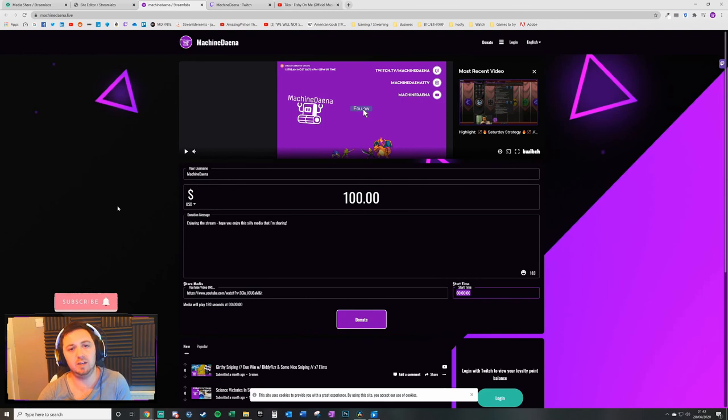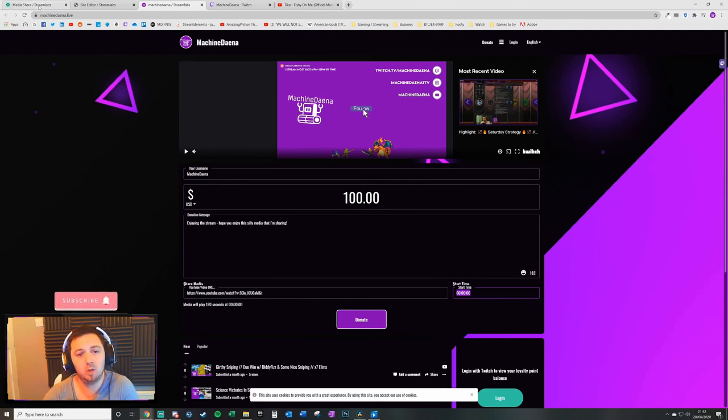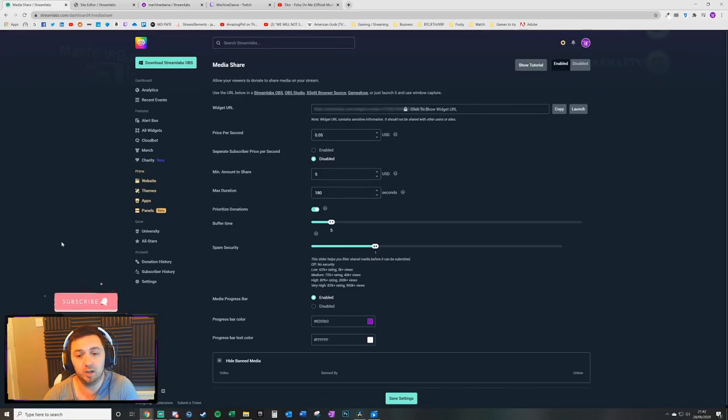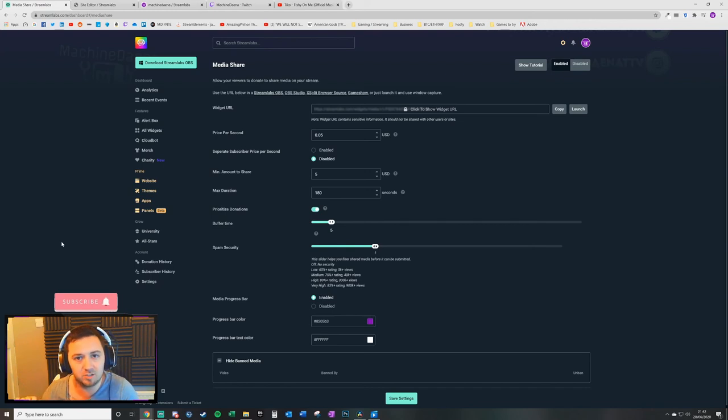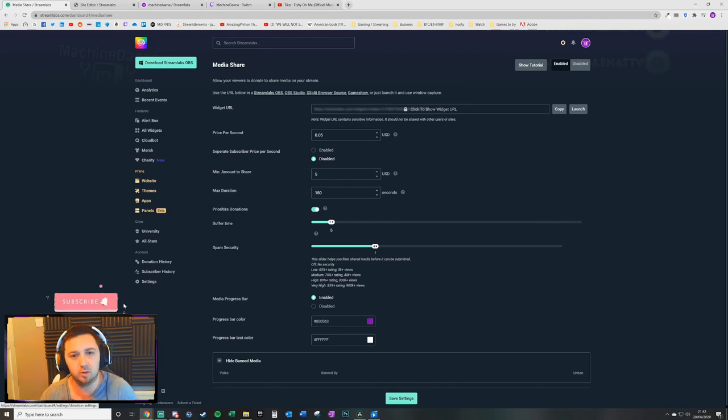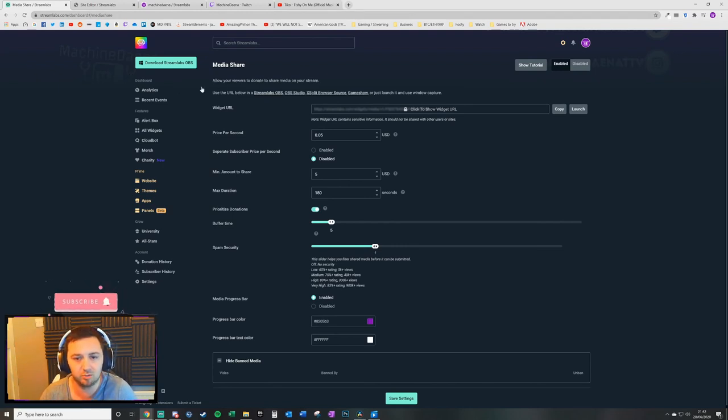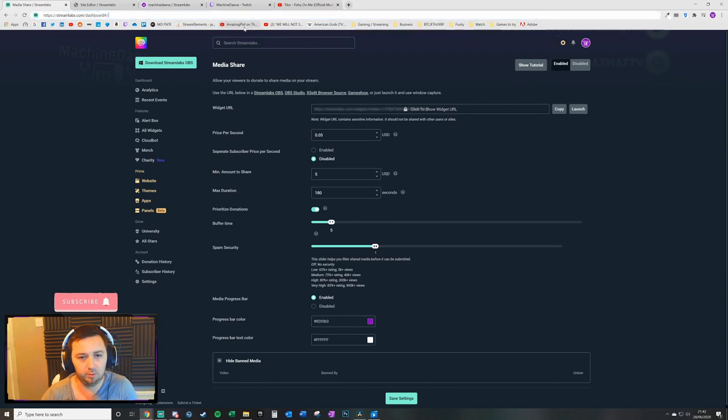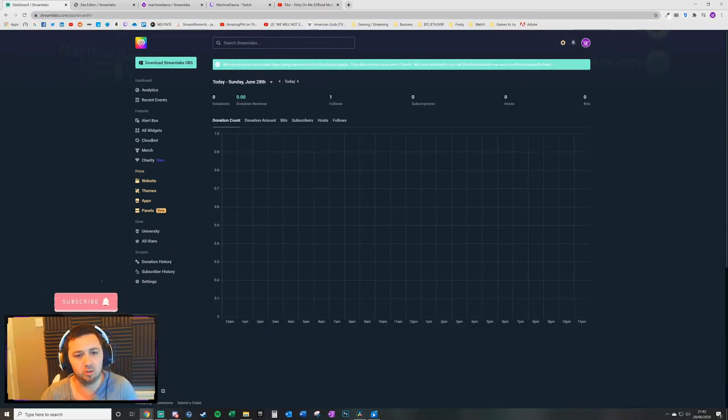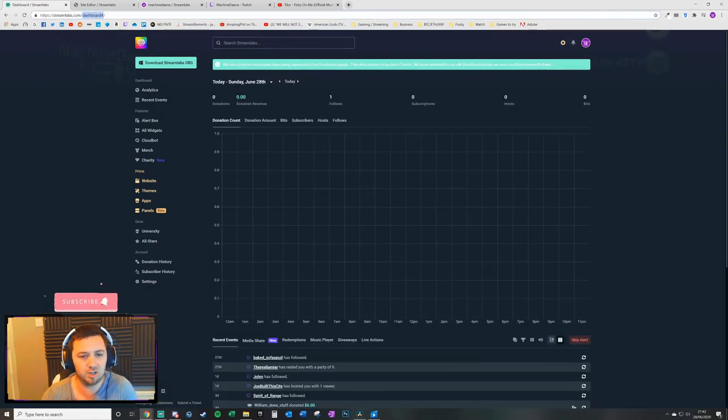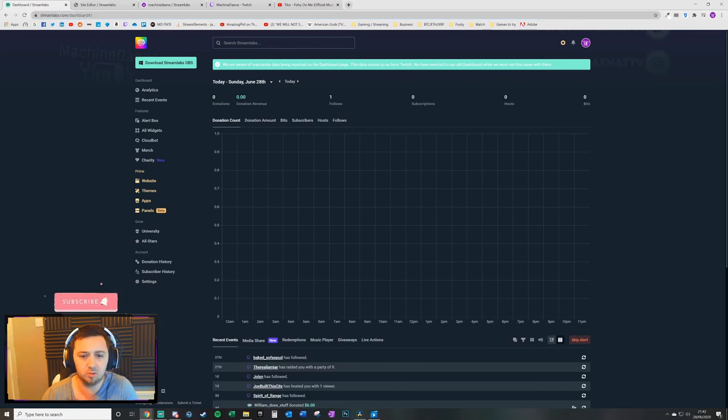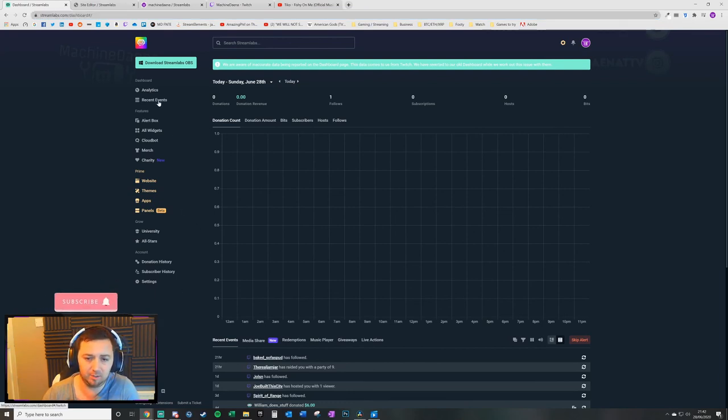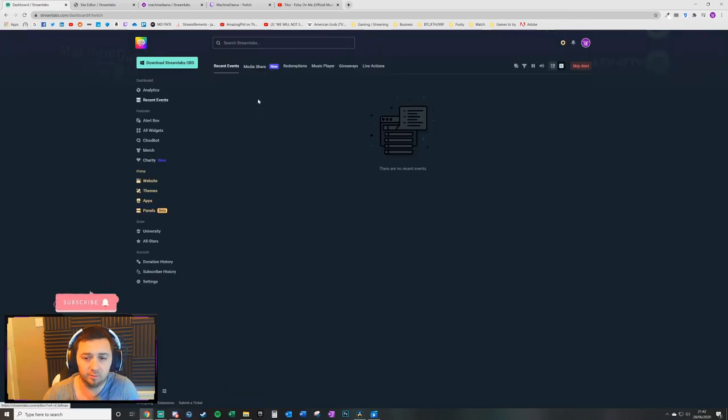All that's really left is you as the streamer to manage that process. So within media share, and here really is an area where the tutorials that are out there at the moment, including Streamlabs' own tutorial, doesn't show this. It's out of date. It always says, oh, click on your dashboard. Well, straight away, there's no dashboard button on here, which is really bad usability from a website point of view. You can just go on streamlabs.com forward slash dashboard hashtag. That will take you to your dashboard. But to be honest, the best way of doing it, I find, is just clicking recent events.